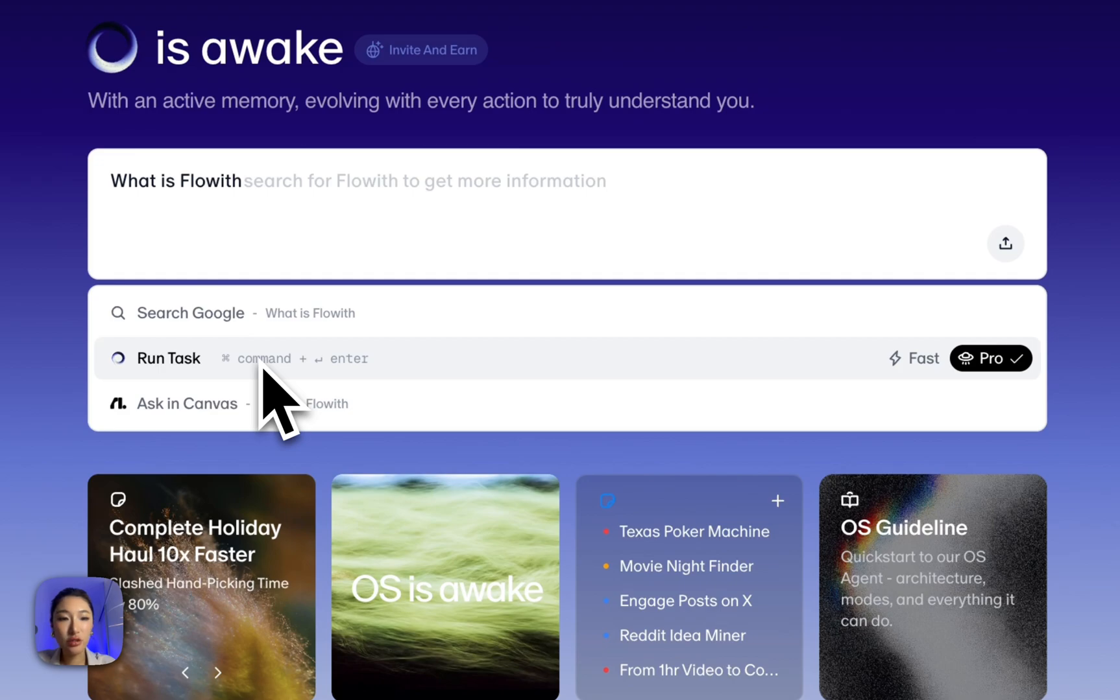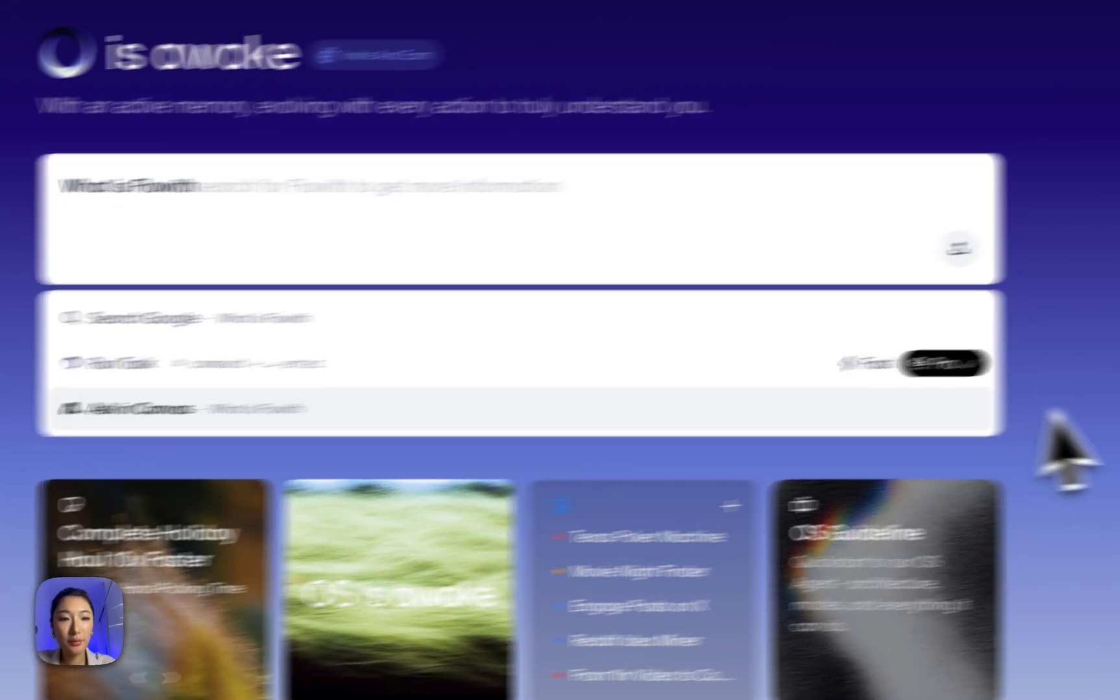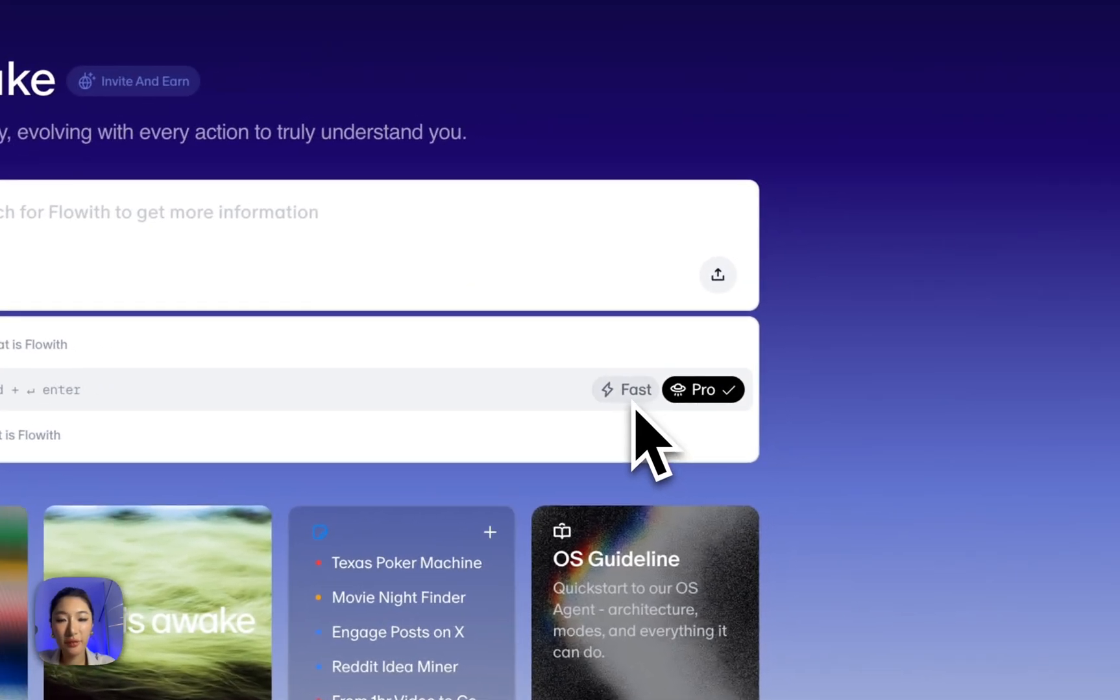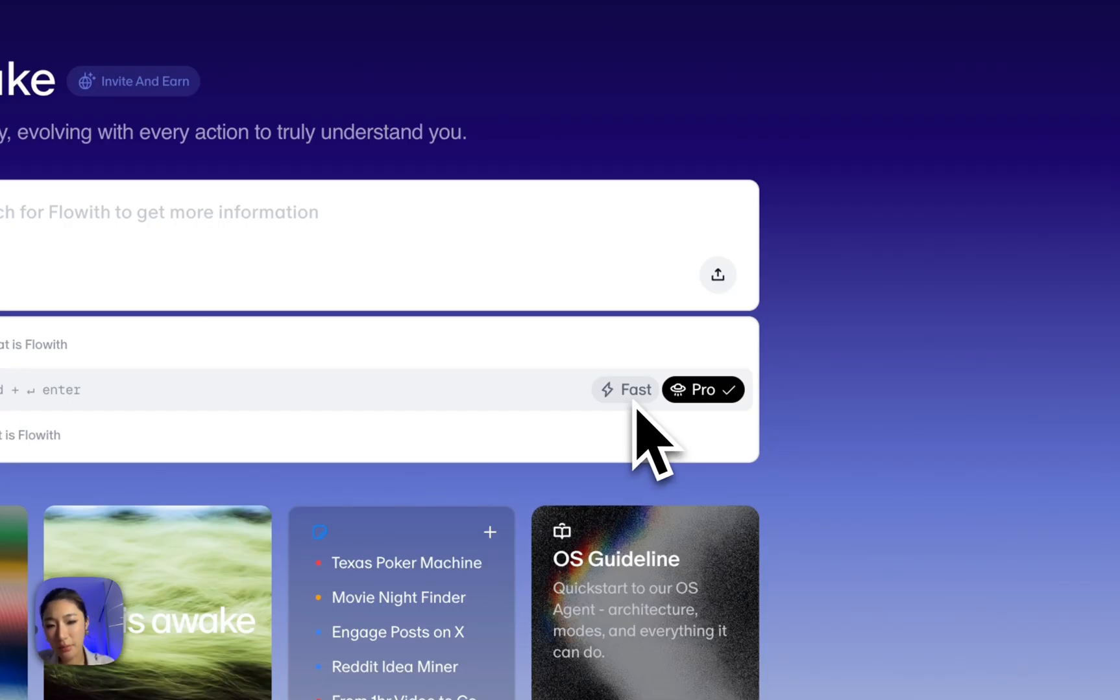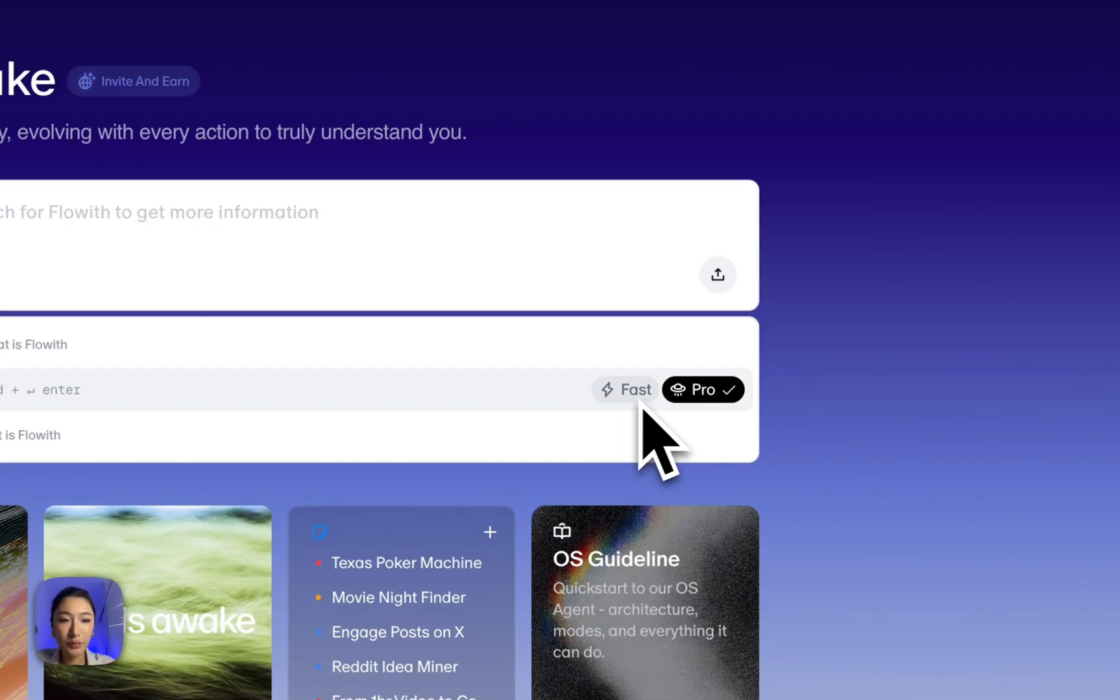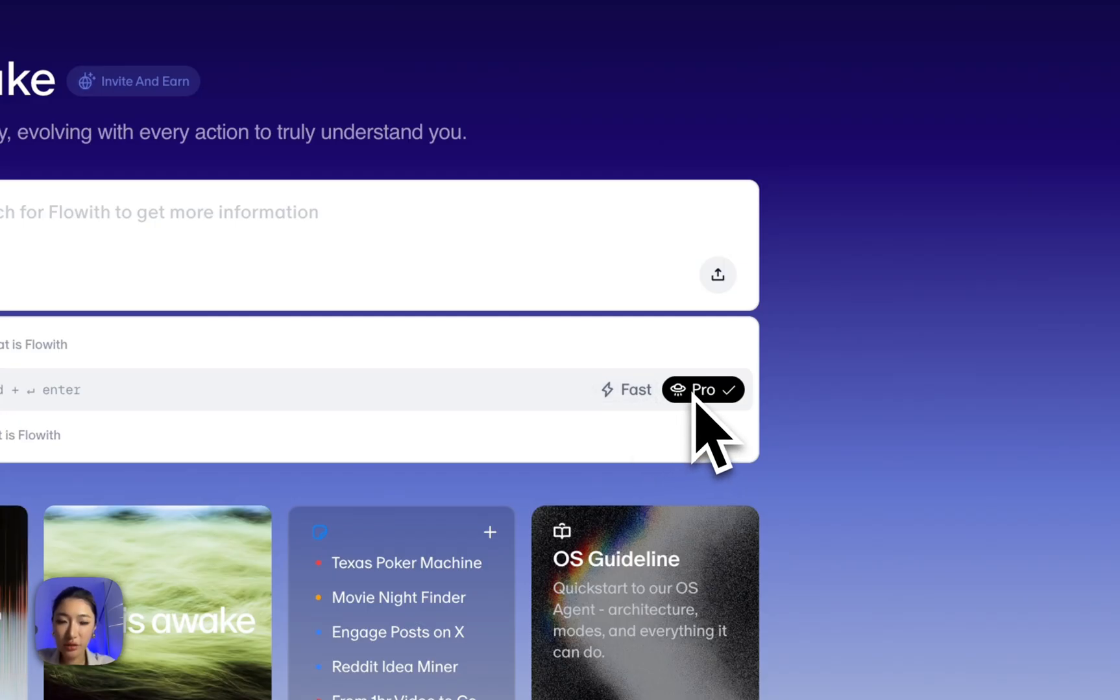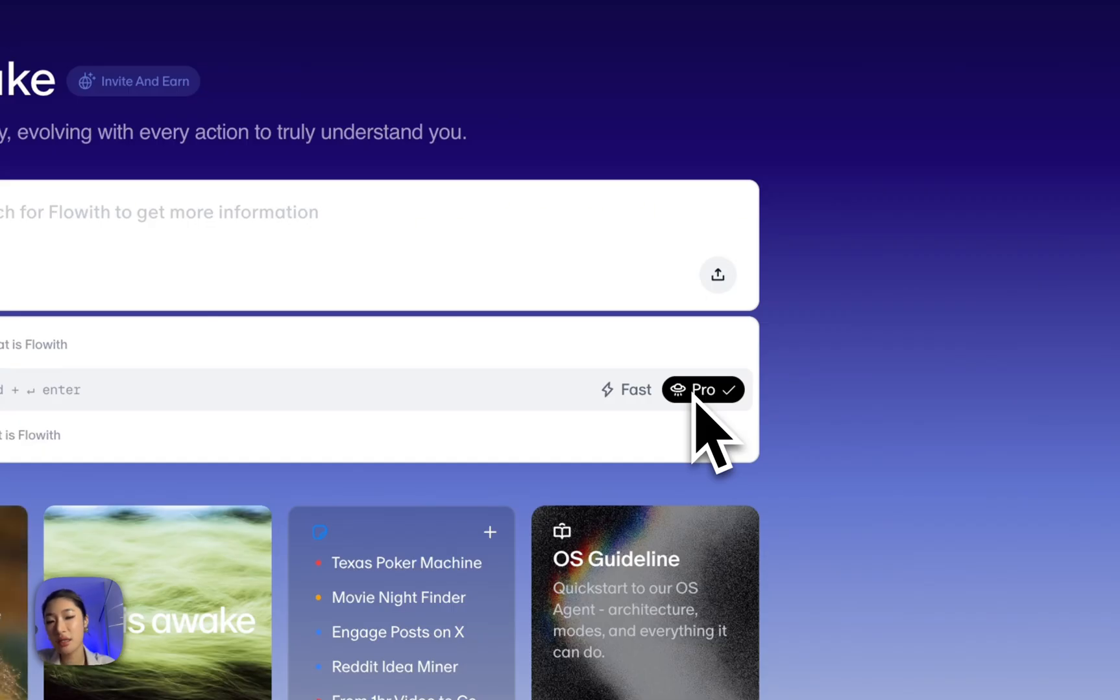Now before we start, I can pick a mode right from here. Fast mode is perfect when I'm impatient. It prioritizes speed and gets the job done quickly. Pro mode is the brainy one. It visually understands interfaces with deep reasoning and uses skills and memories for next level performance.